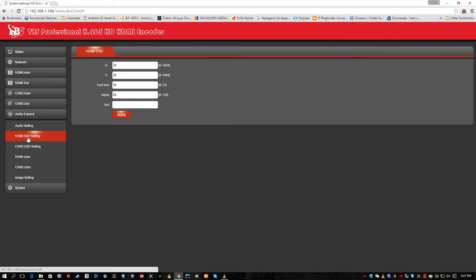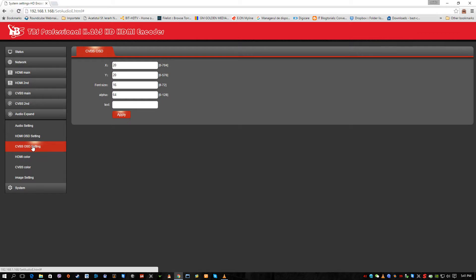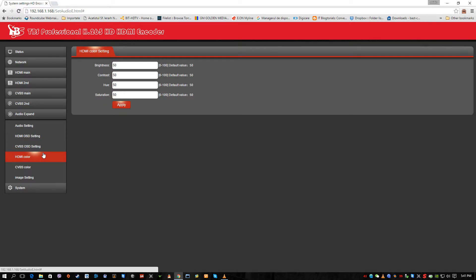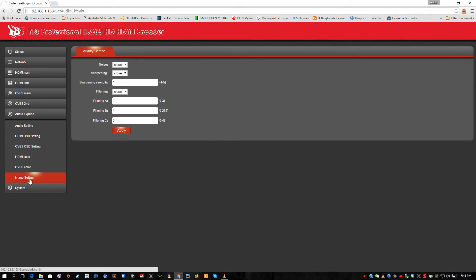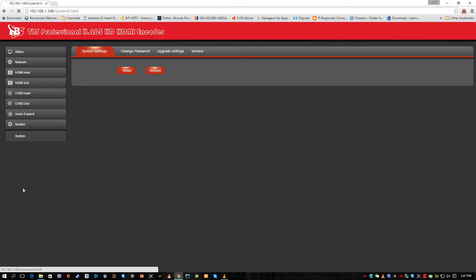We have also HDMI OSD settings. We can make the screen lighter or darker. CVBS I told you it's disabled. HDMI color, we can set again some stuff regarding the color of the HDMI receiver. And some image settings for enhancing the quality of the stream.